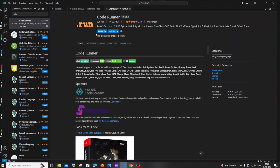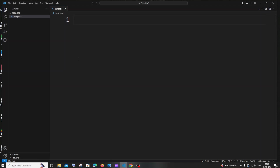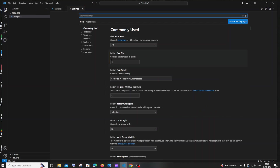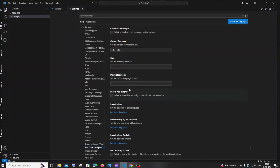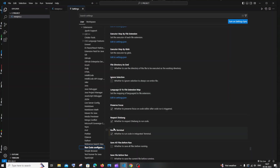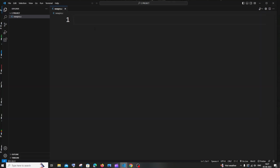Close and reopen Visual Studio Code. To change the font size, go to the Manage icon, click Settings, and set the font size to around 40–45. We also need to enable one more setting: go to Extensions, scroll down to 'Run Code Configuration', scroll down to find 'Run in Terminal', and check that option. By default it's unchecked — make sure to enable it so the output appears in the integrated terminal.